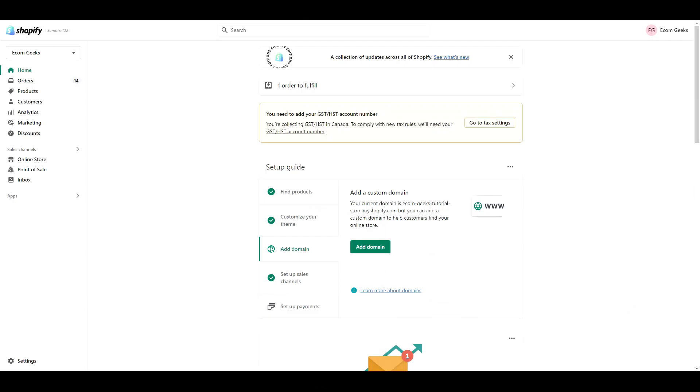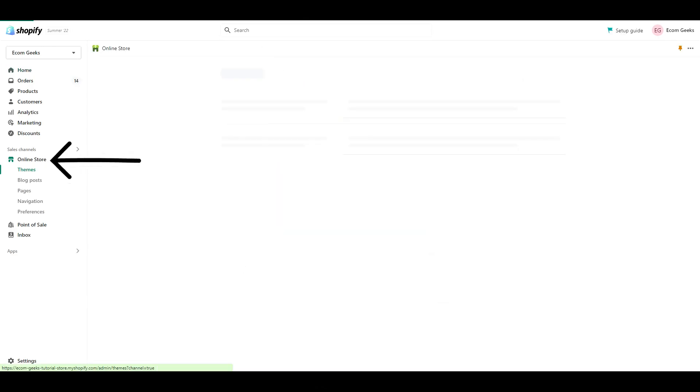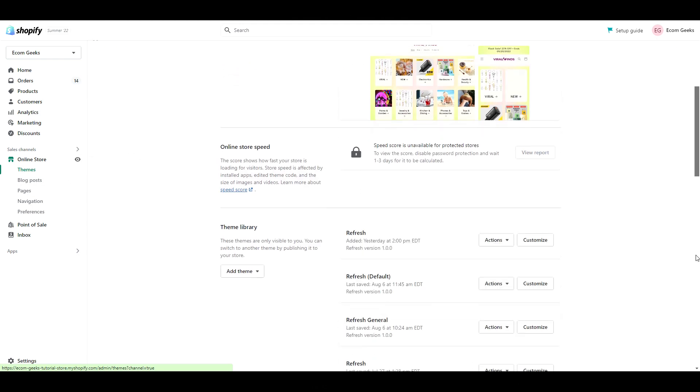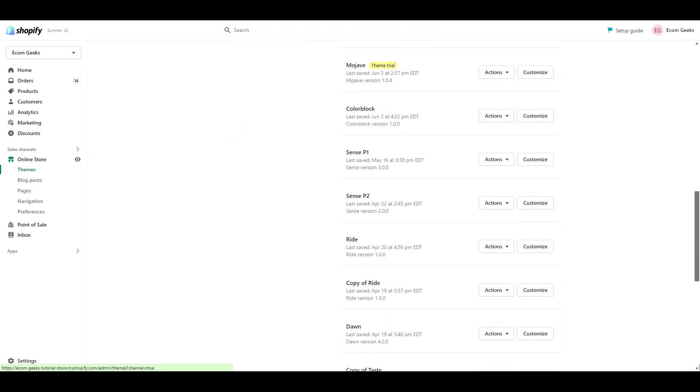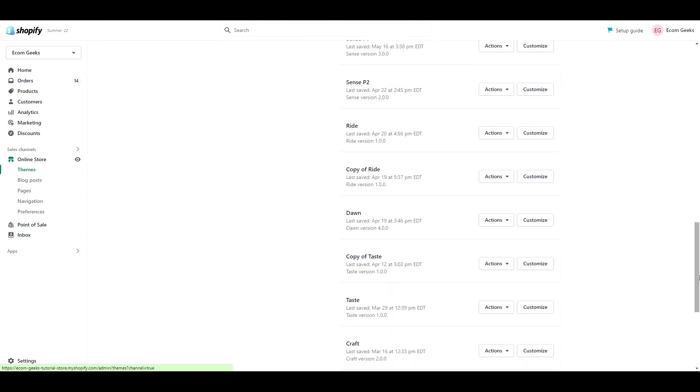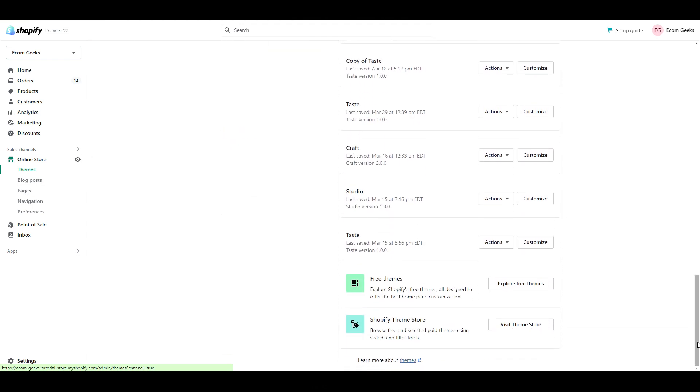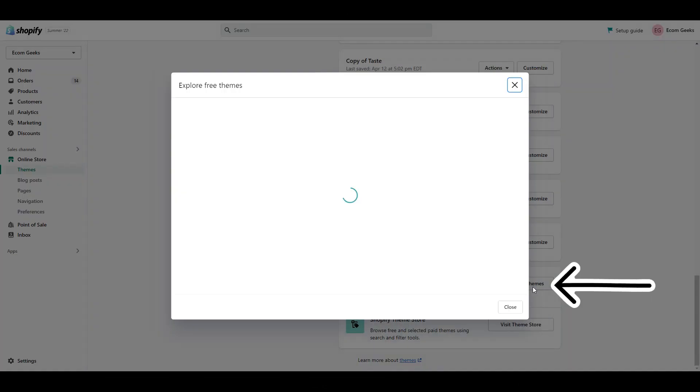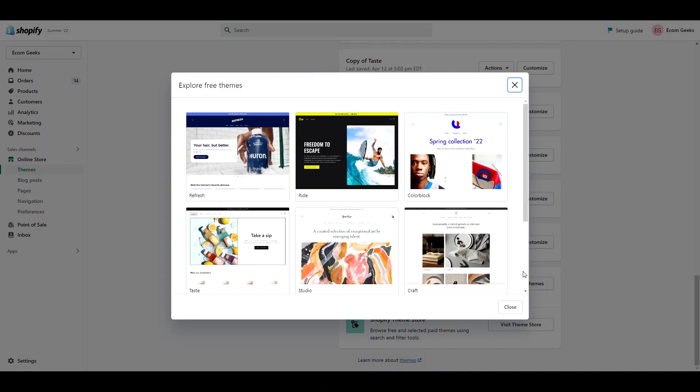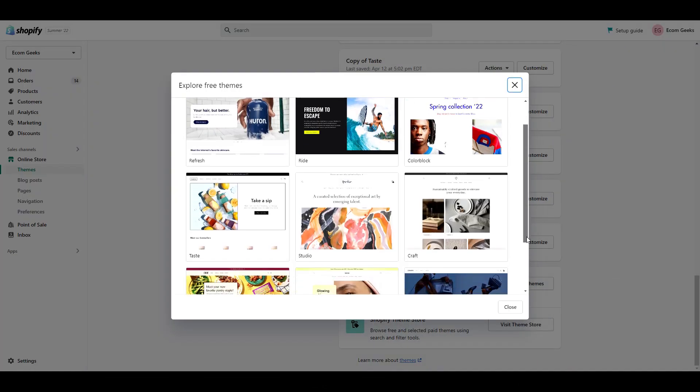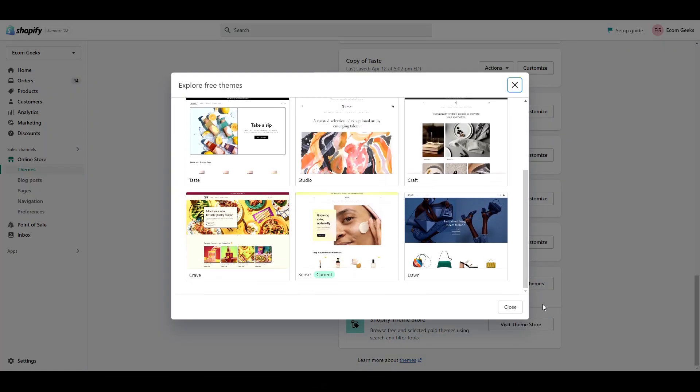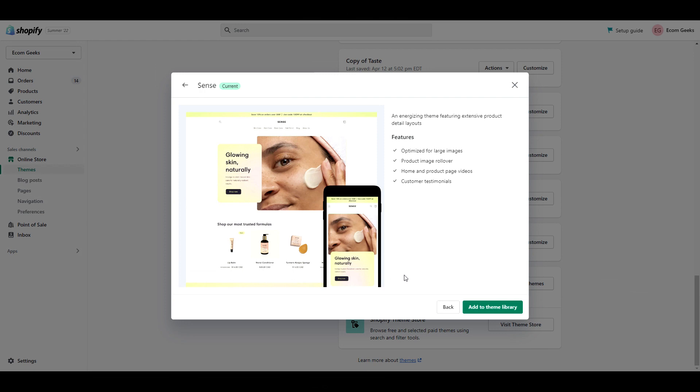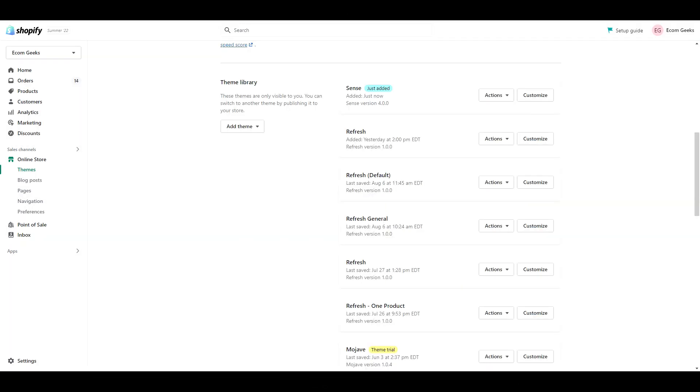First let's install Sense. So from your dashboard, click online store, scroll to the bottom, and click on Explore Free Themes. Find Sense, and click Add to Theme Library. Once the theme has finished installing, click Customize.